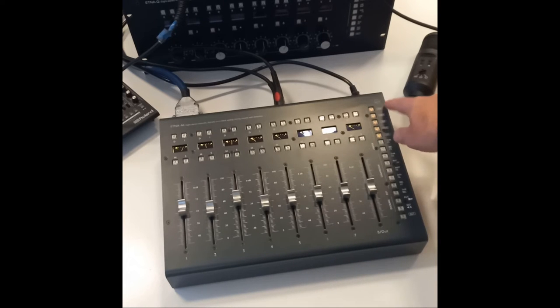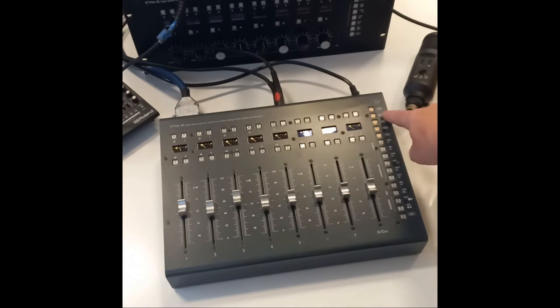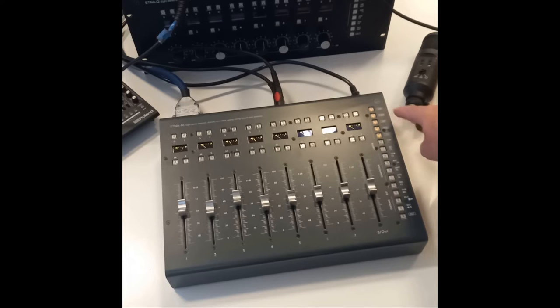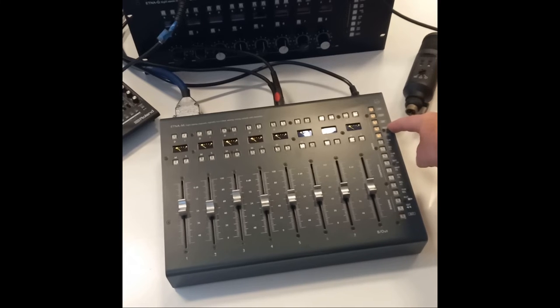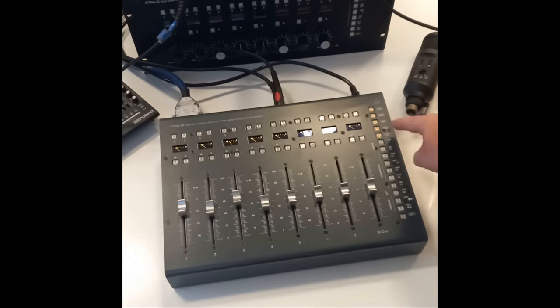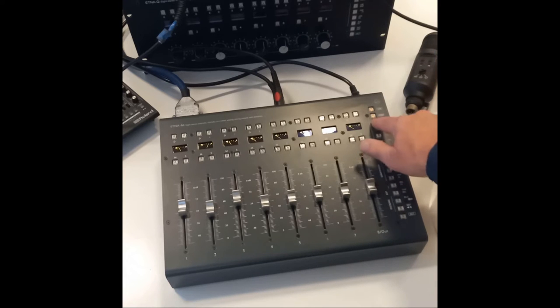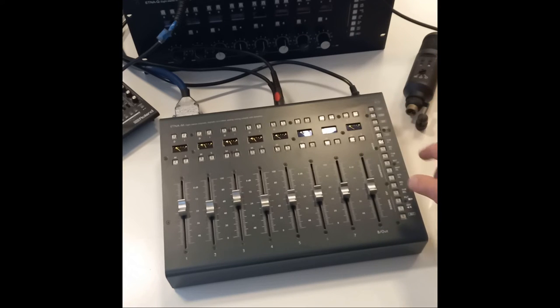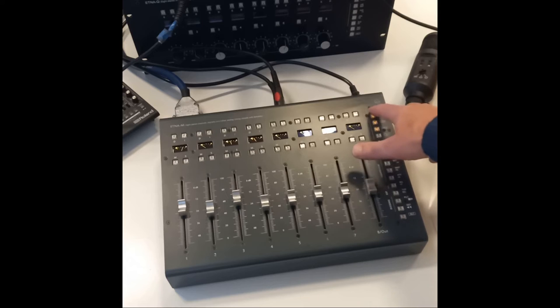The first is for the limiters, the second for compressors, the third for expanders, the fourth for ducking channels, and the fifth for the hardware external insert. You can enable each section independently.